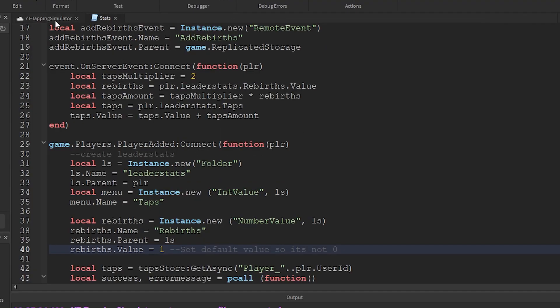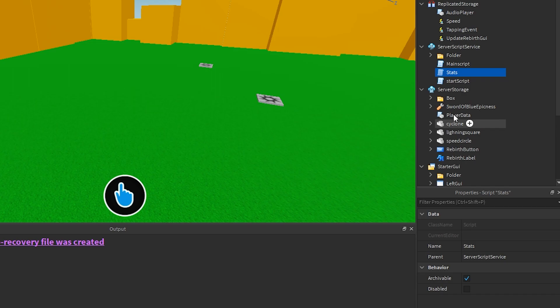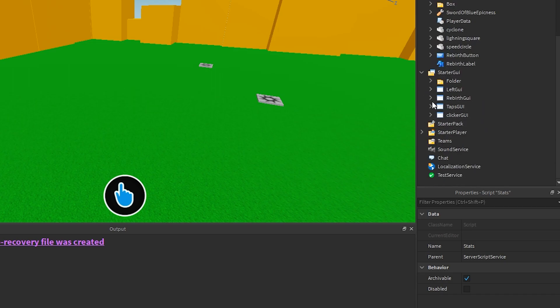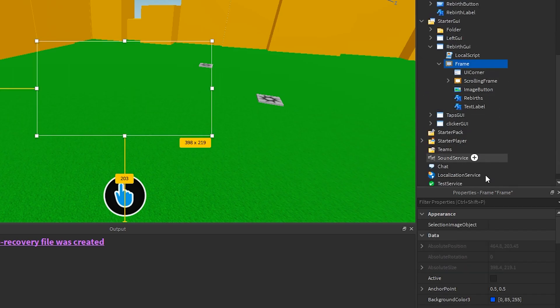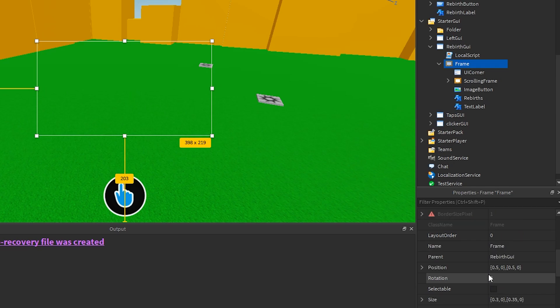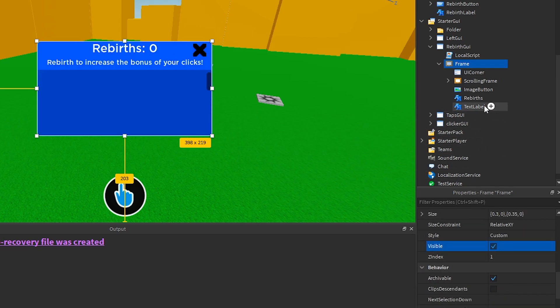First, let's have a look to see what we need to update. Over under starter GUI, I want to make the rebirth frame visible so I can see which part is the number value that we need to change.